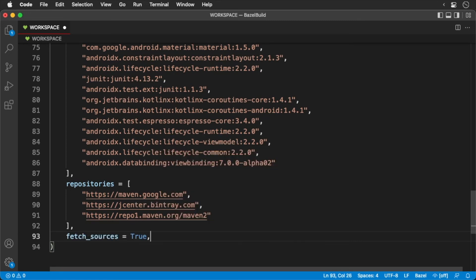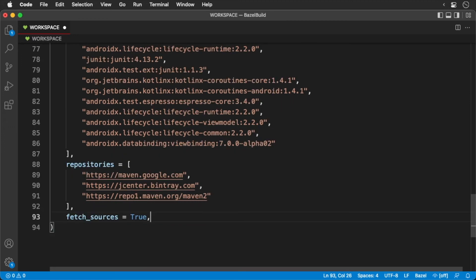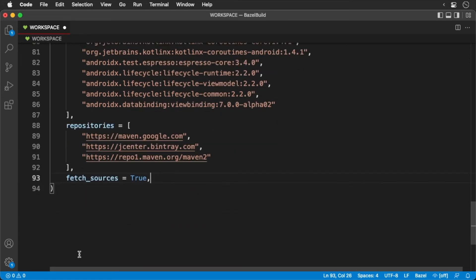Believe it or not, we still have a little more code to write. The app is written in Kotlin, so we need to get a hold of the Kotlin rules.